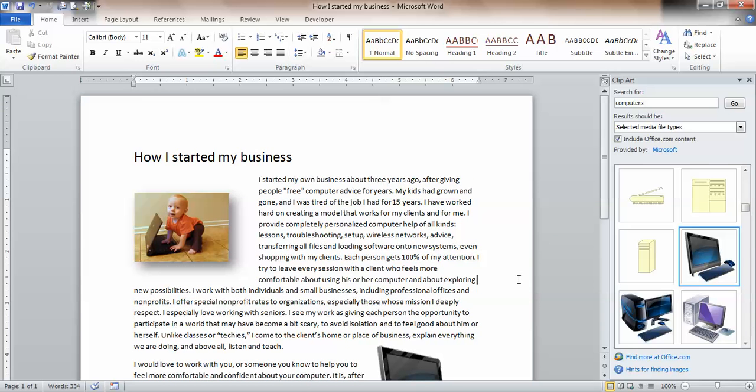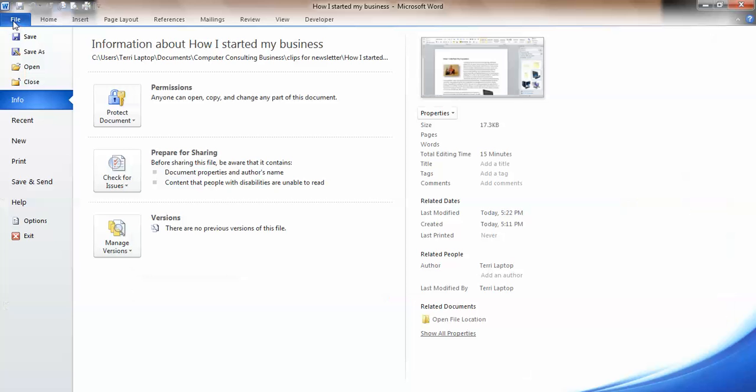All I have to do now is file and save, and I'm all set. And that's all there is to it.